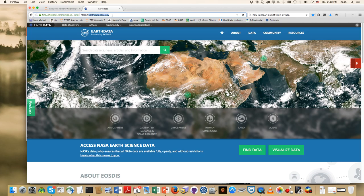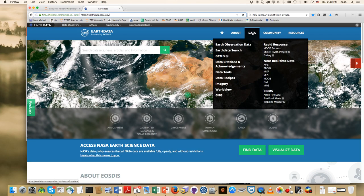That satellite goes pole to pole. So I've gone here to earthdata.nasa.gov, and what we're going to do is go to Data here, and here under MODIS swath images, that's a place to go to that's helpful.